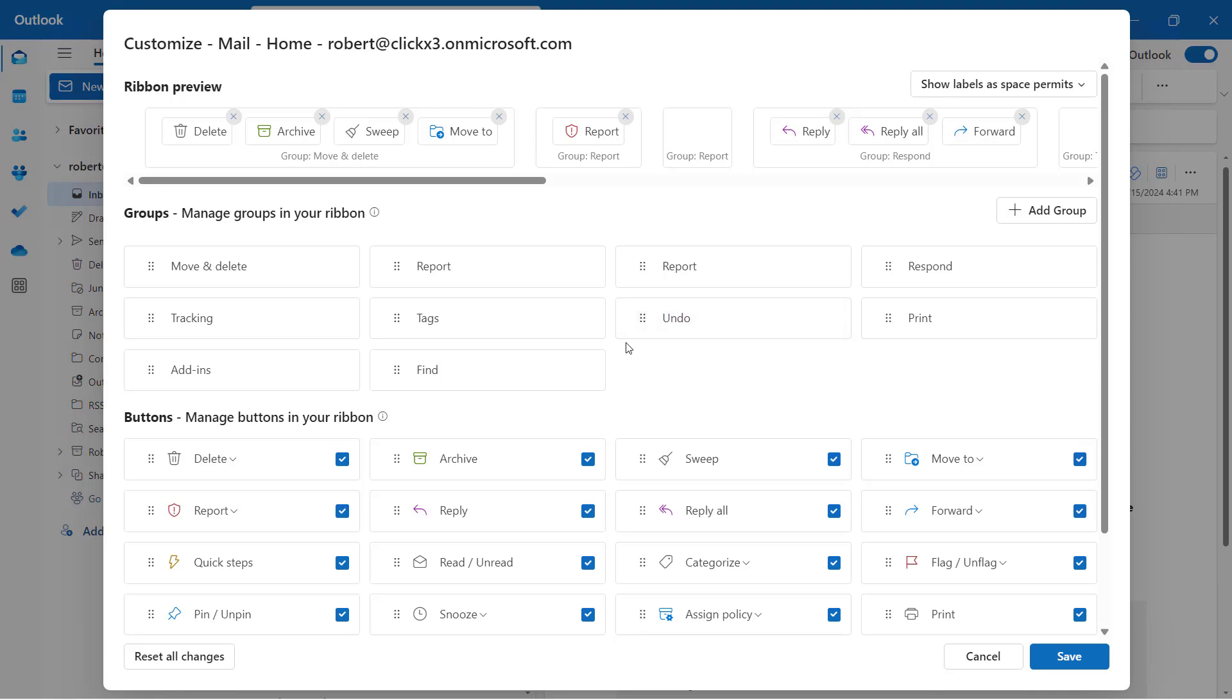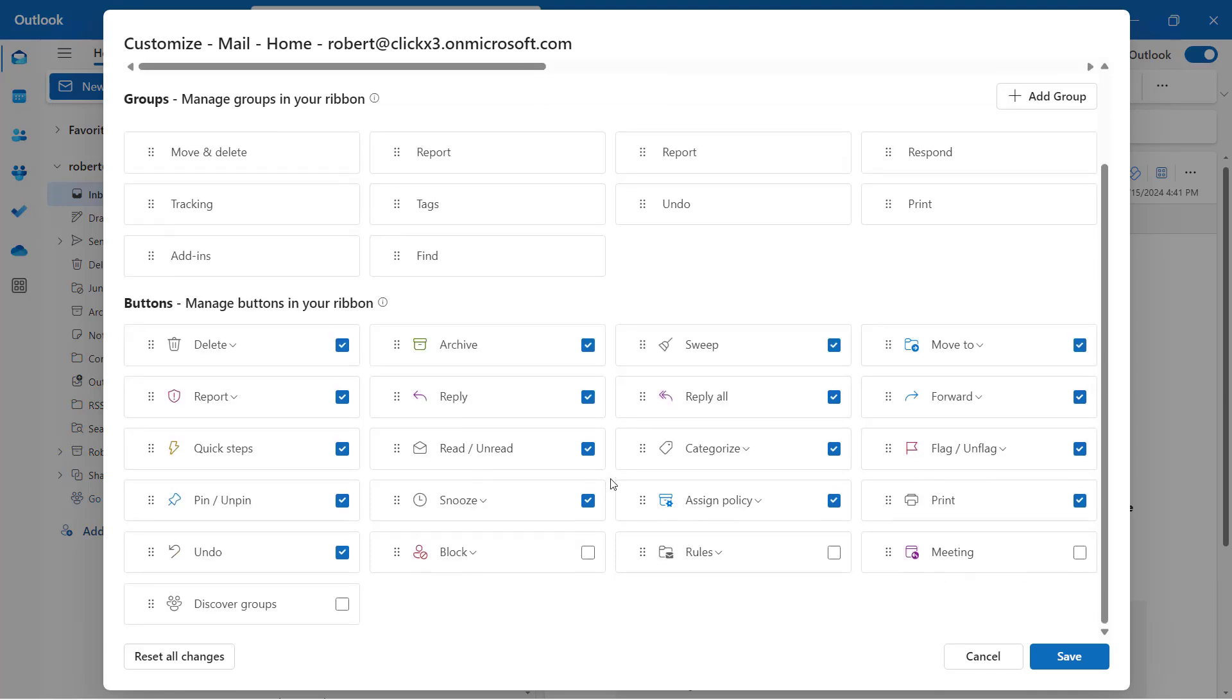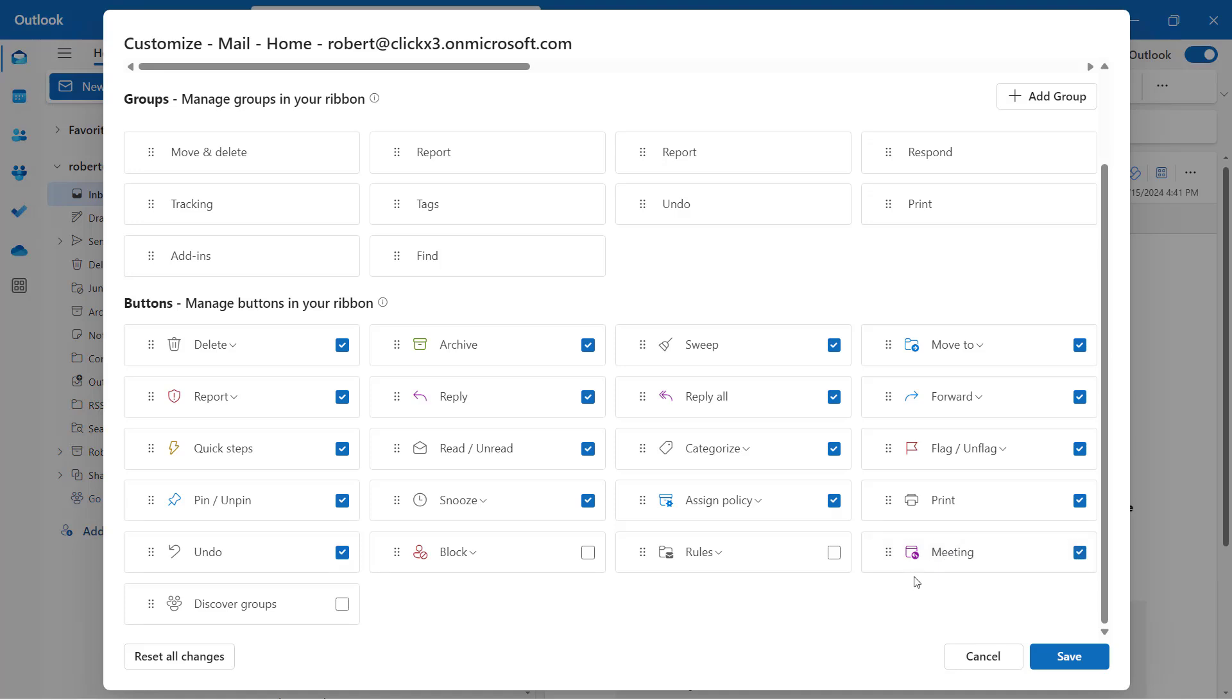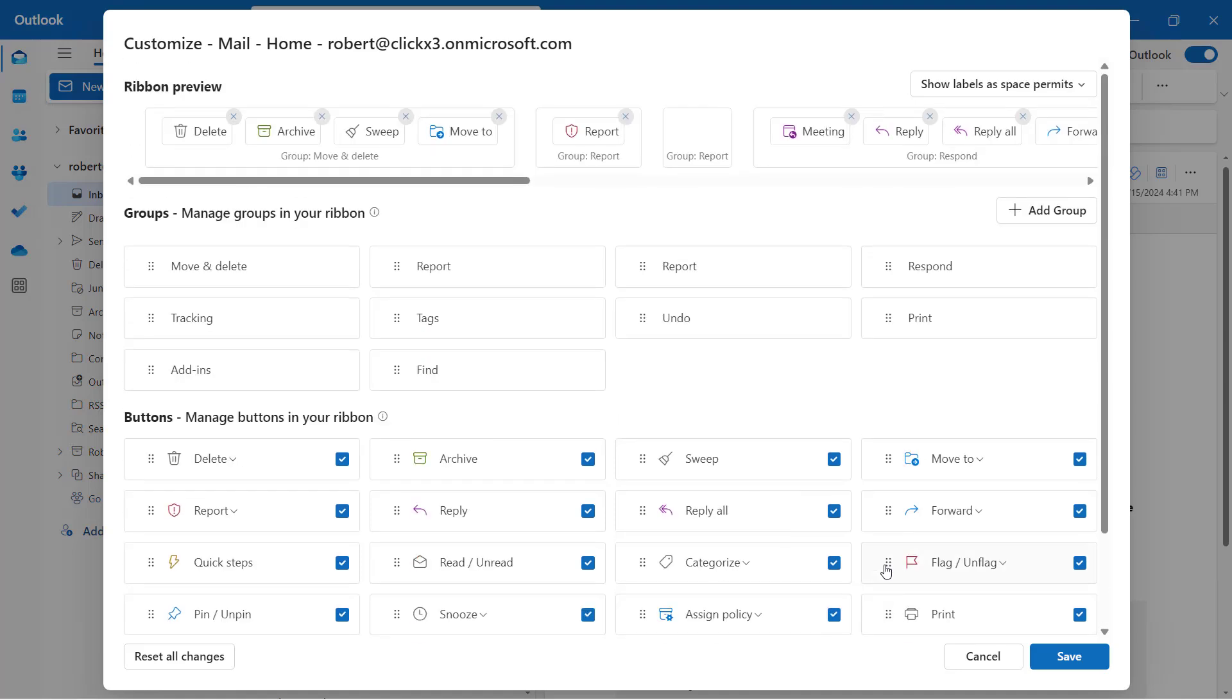Now I have a lot of different options. Here at the bottom, you can see all the different buttons that you're going to see in the classic ribbon. Anything that's checked means it's going to show up in the ribbon. There's a few here that are not showing up. Let's say I want to add a meeting, so I'll go ahead and choose to add a meeting, and then that's now going to show up when I go to the classic ribbon, which I'm going to do in just a second.